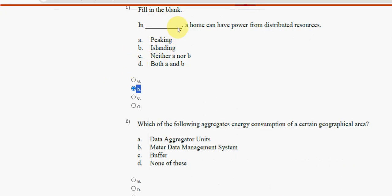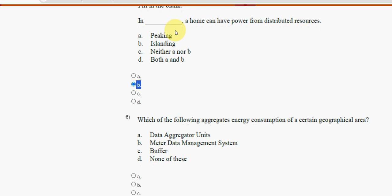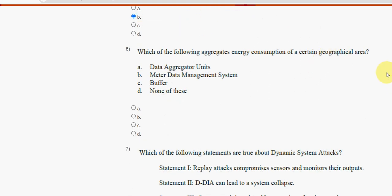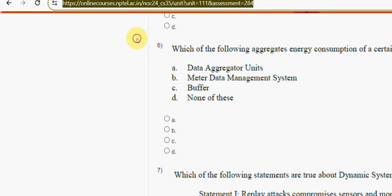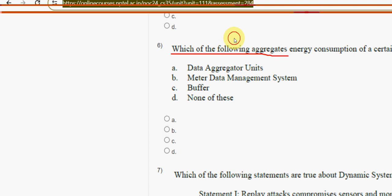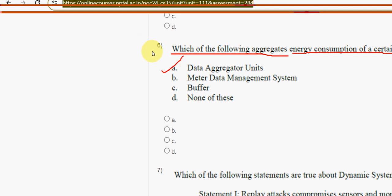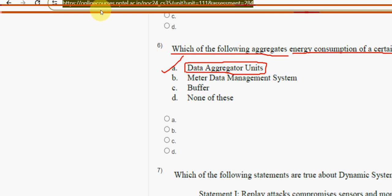Next, sixth question: which of the following aggregates energy consumption of a certain geographical area? For the sixth question, the answer is option A — Data Aggregator Units (DAU). Mark option A.